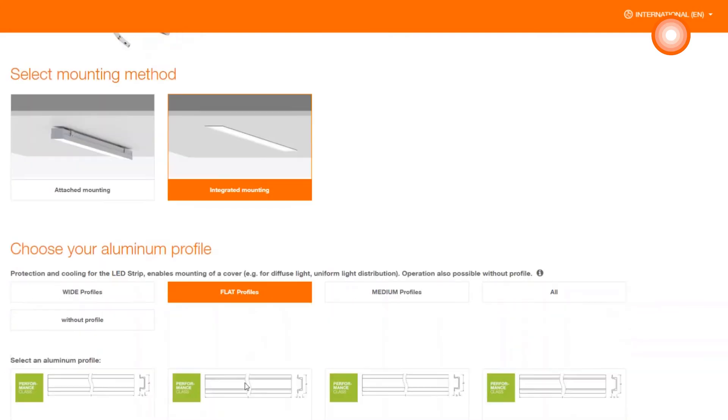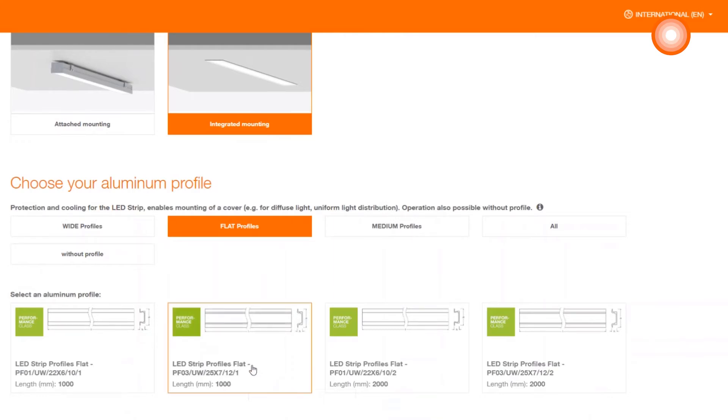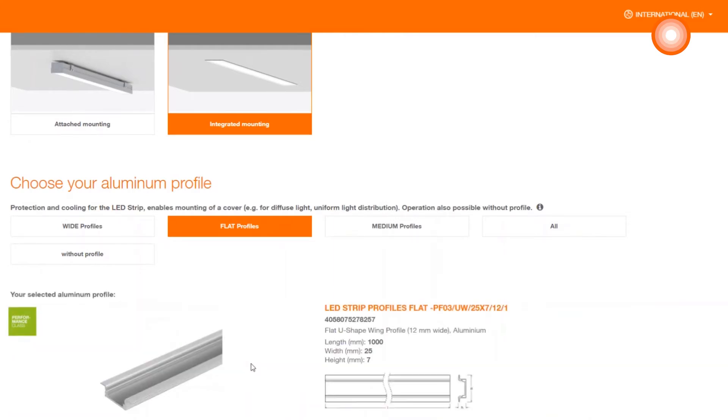As you can see, you can get one filtered overview here. Here, two types can be seen with two different lengths. We choose the PF03 in length 1 meter.